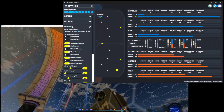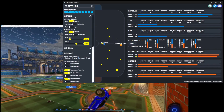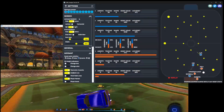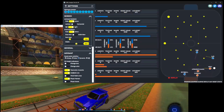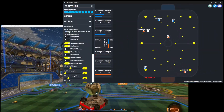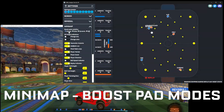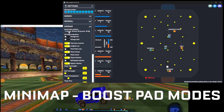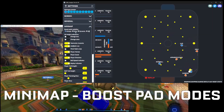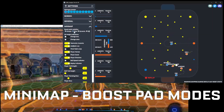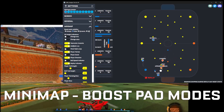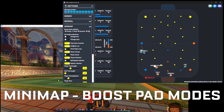The next section is the minimap. First we'll take a look at the boost pad visibility. If we put it on always, all the pads will always show. If we put it in color mode, we'll see all pads change color depending on who picked it up.